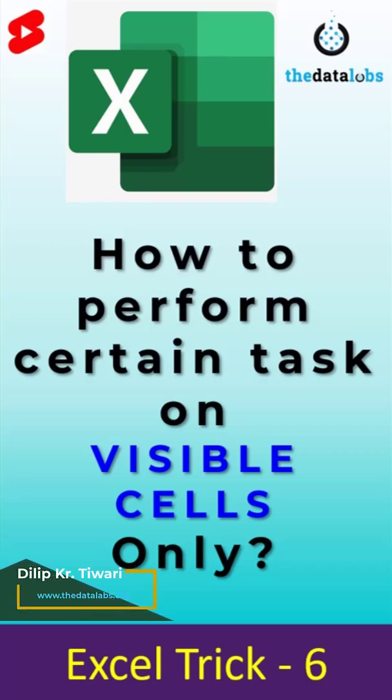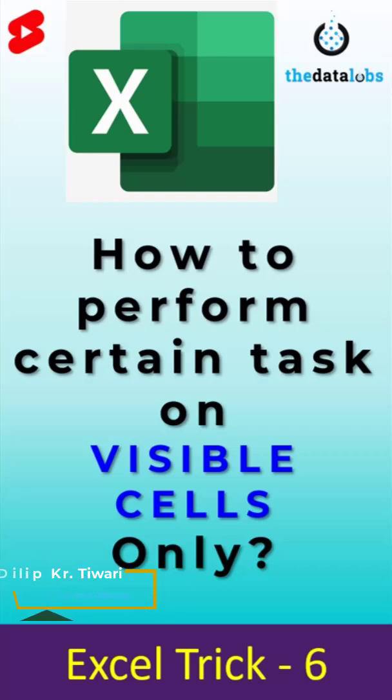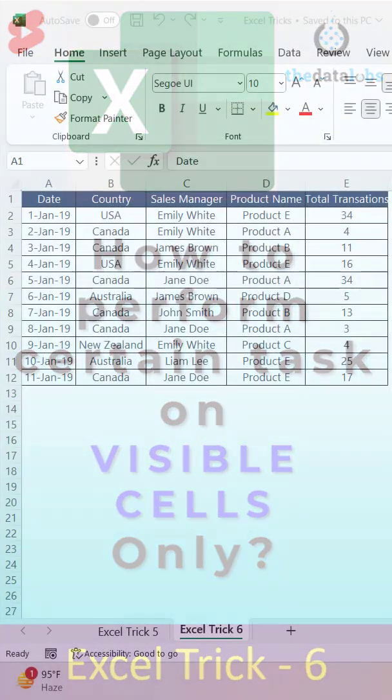So in this video, we are going to learn how we can select only visible cells and perform certain activities like maybe deleting or maybe copying and pasting the data. So let's move to the Excel file.